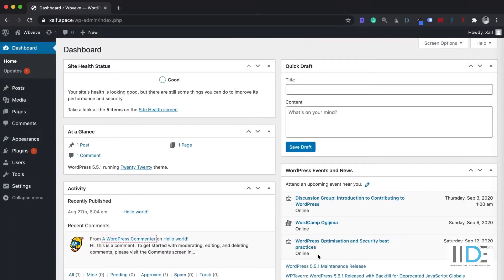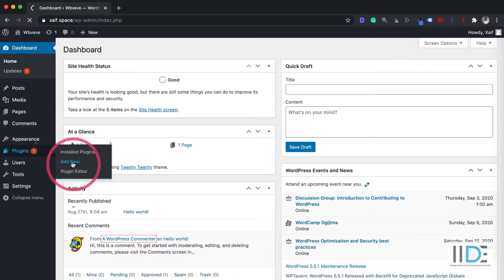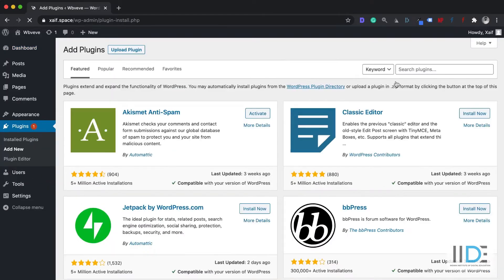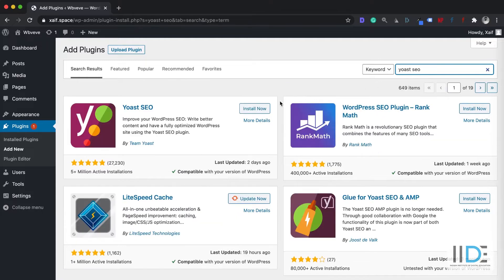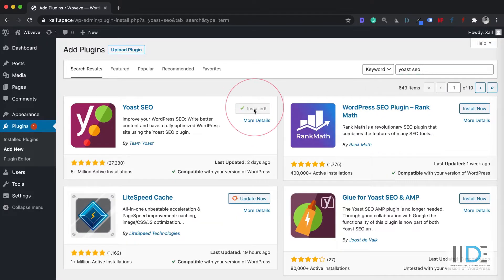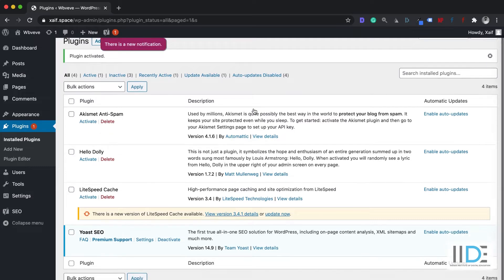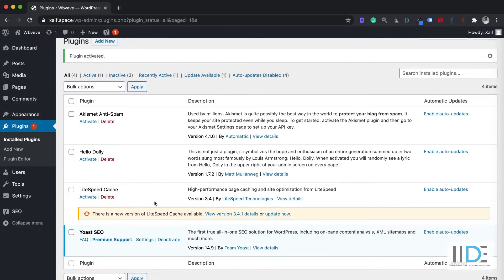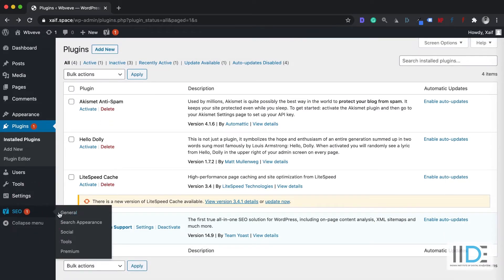If you want to install Yoast SEO plugin on your website, the first thing you need to do is log into your dashboard, click on Plugin and Add New. Here, you need to search for Yoast SEO. Once you find it, click on the Install Now button. Now I'm going to activate this plugin. Once you have activated the plugin, you will see the SEO option here.